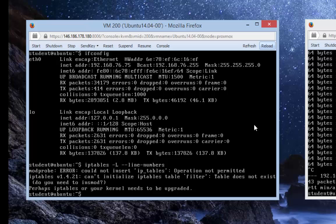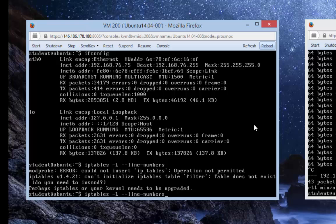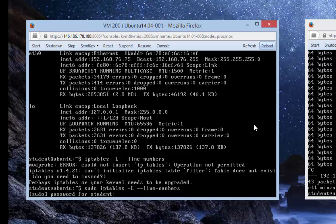We have to make ourselves temporarily a superuser by typing sudo in front of the command. There's this ability to recall previously entered commands on Linux by pressing the up arrow. Type sudo before the command and press enter. It asks for your password - in this case 'student'.